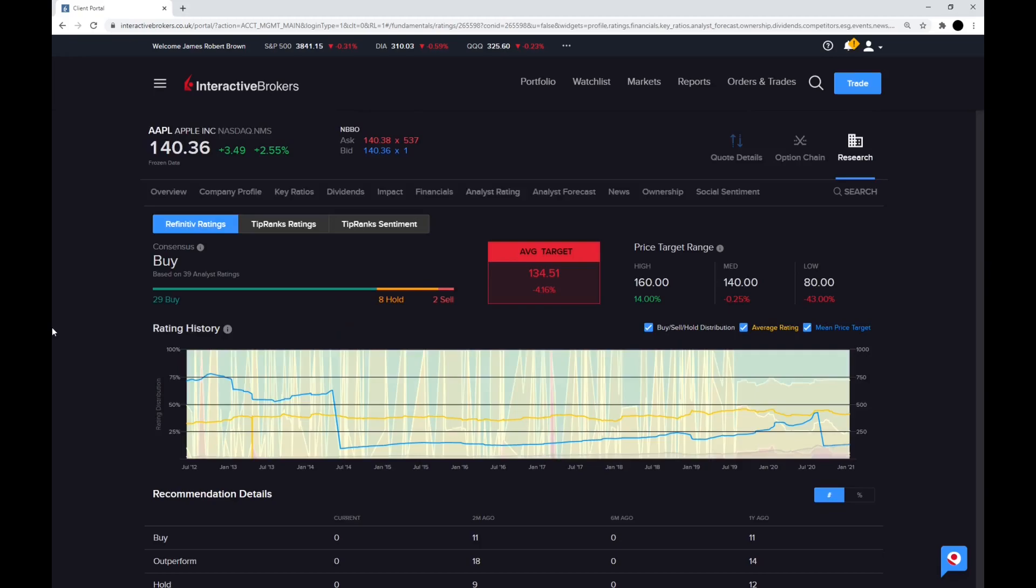Now I'm going to look at some analyst ratings. The Refinitiv rankings have a target price at $134.51, which is a 4% decrease on the current price. 29 analysts are buying, 8 holding, 2 selling.